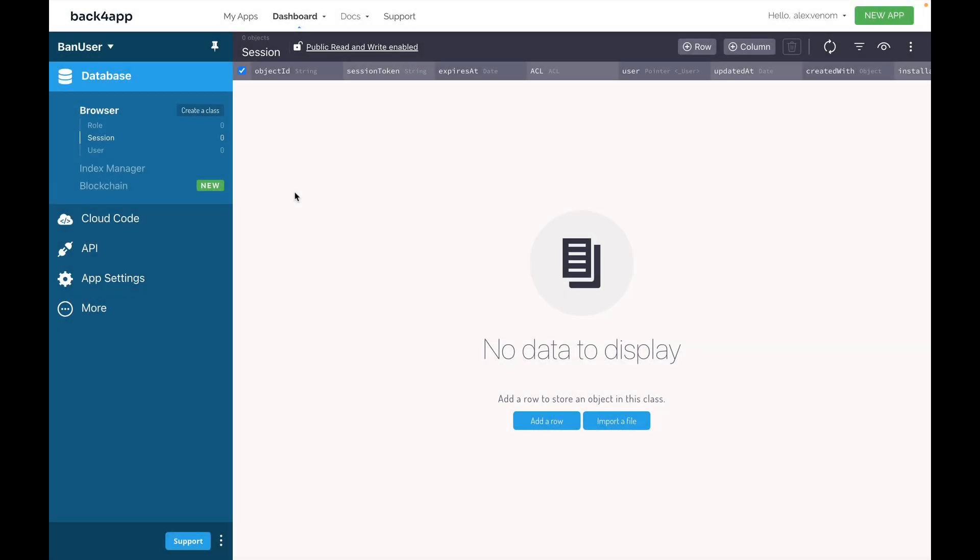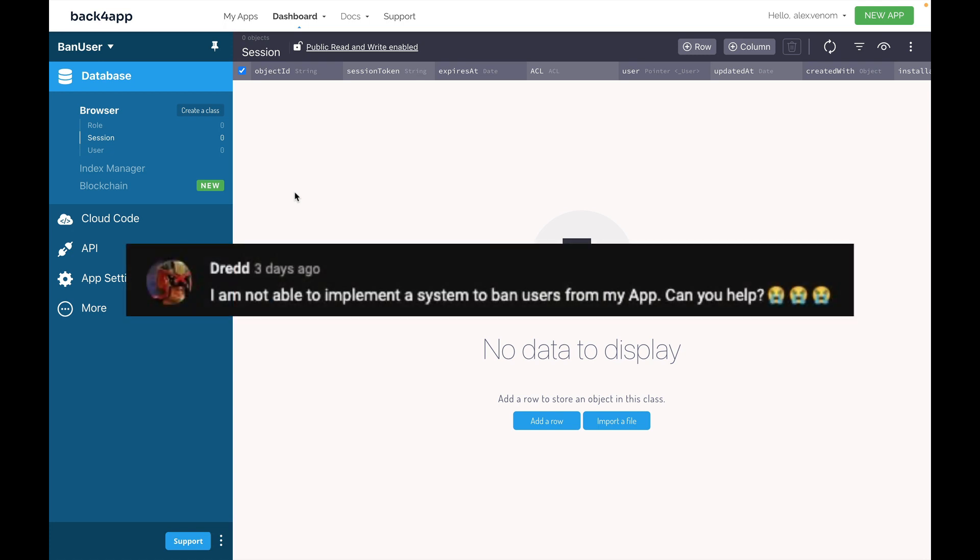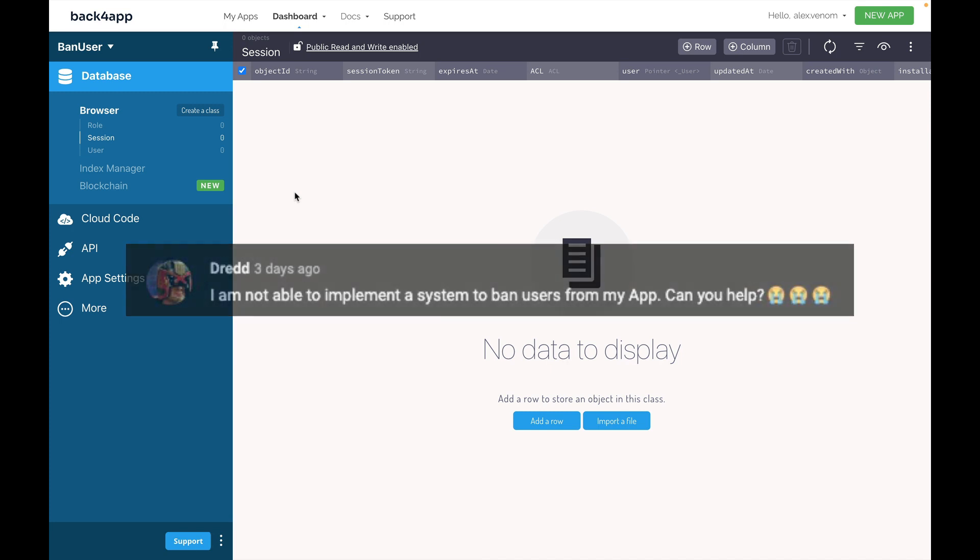How do you manage the banning of users from your app? Hi, I'm Alex, the architect from Backfrap, and this is Talking to the Architect. Today you'll be answering Dredd's question. Dredd asked, I am not able to implement a system to ban users from my app. Can you help? Hi Dredd, thank you so much for your question, and yes I can.